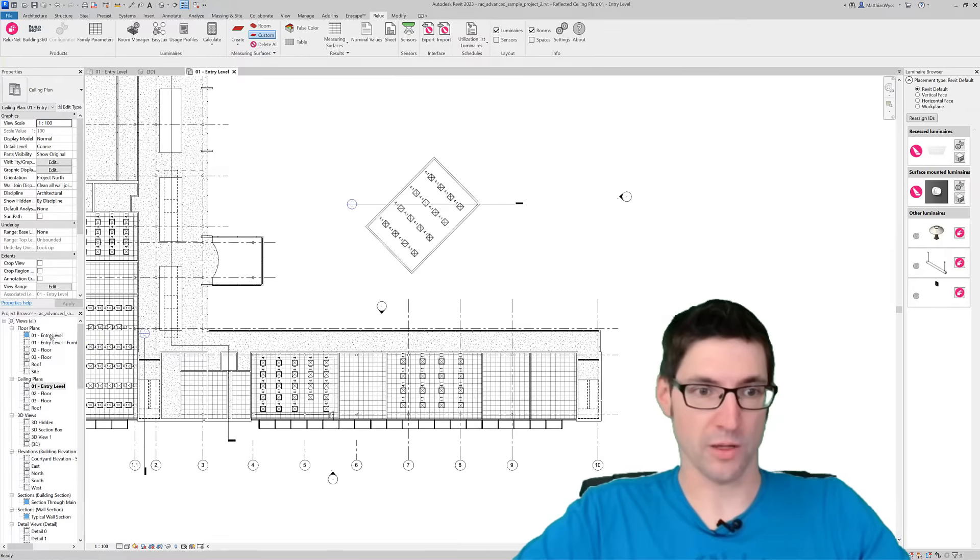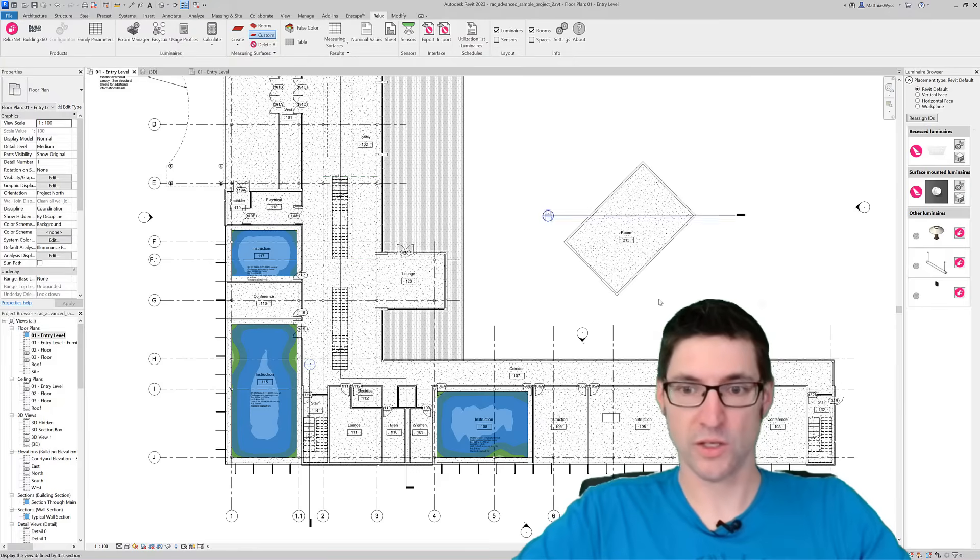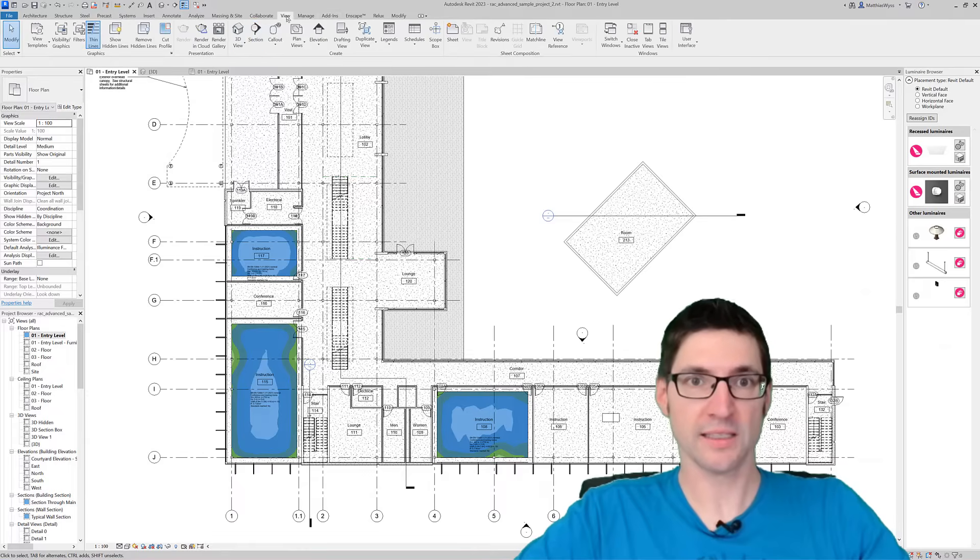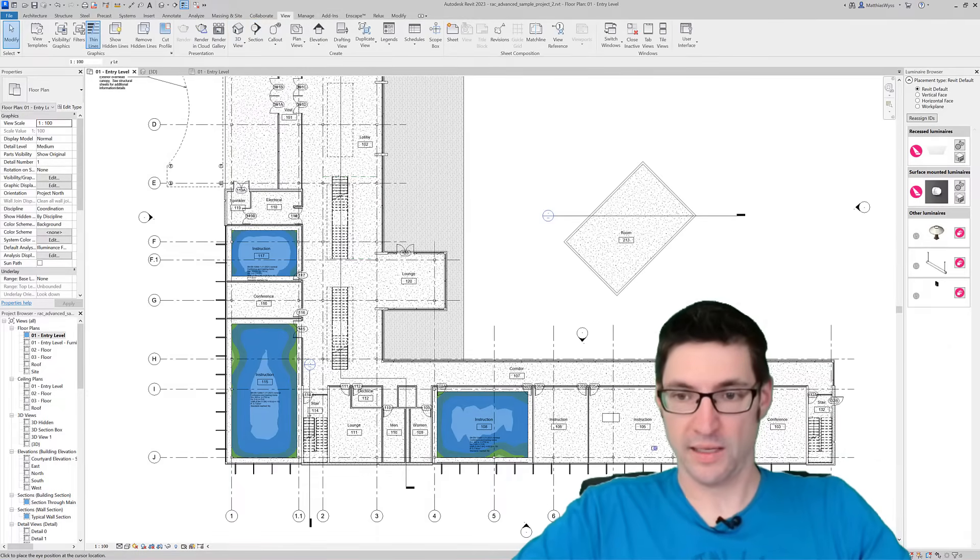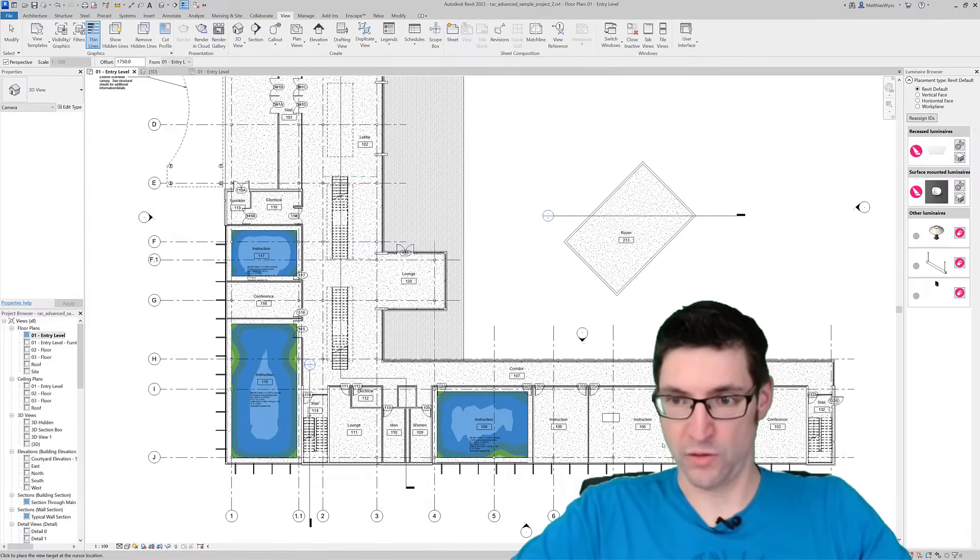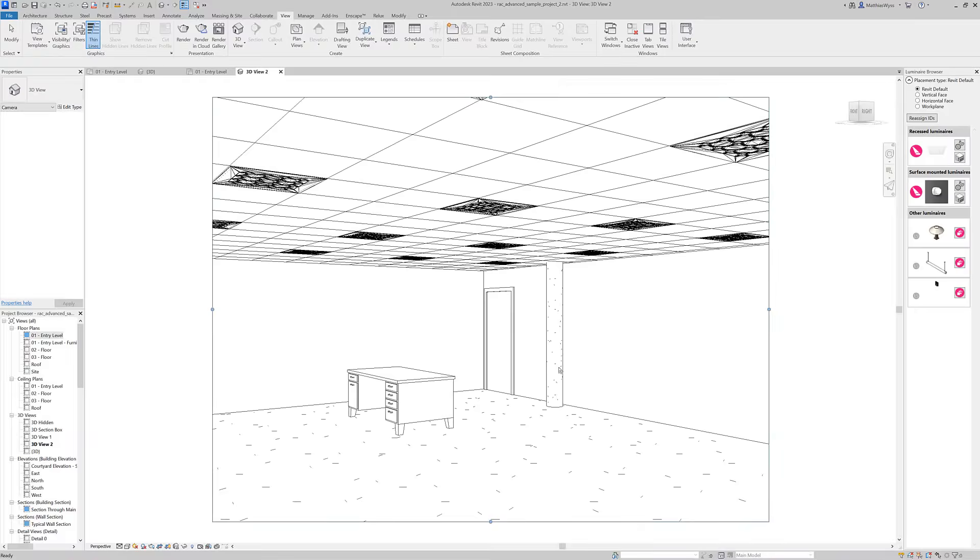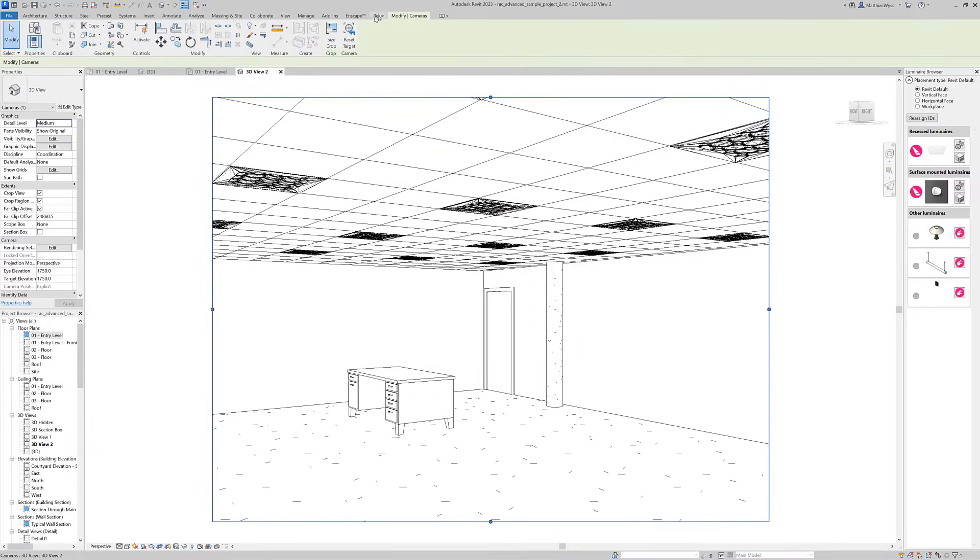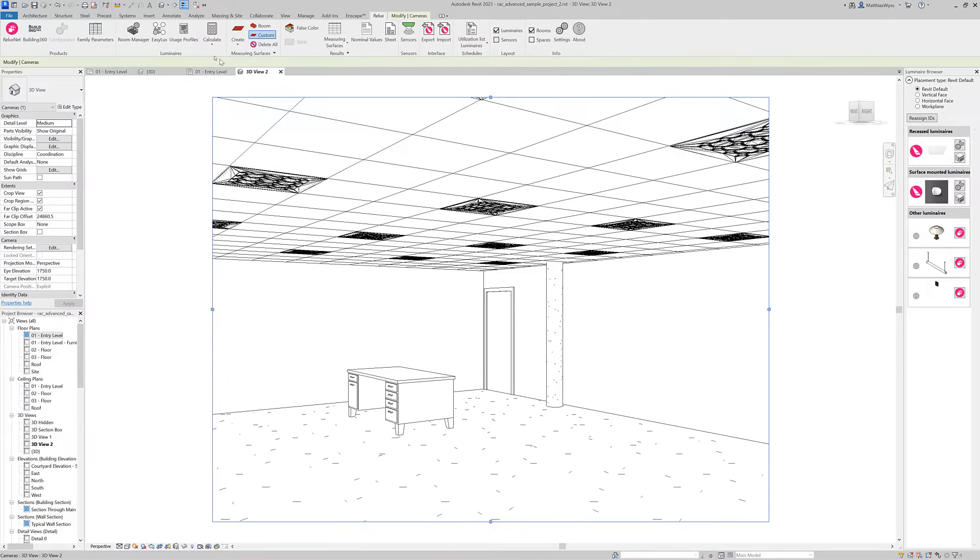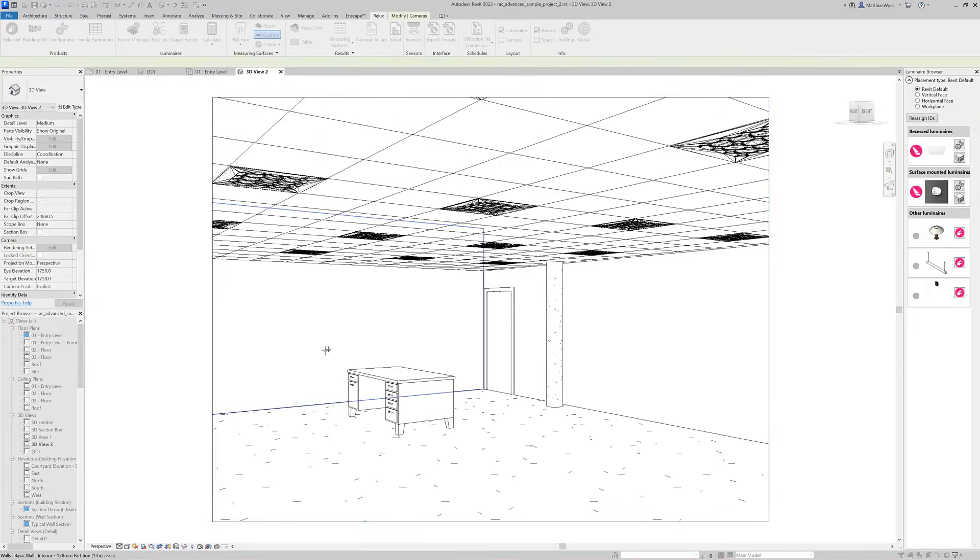If we for example want to do a detailed calculation in a room, for example here we have a table where we want to add a task area, we can select the pick face tool.